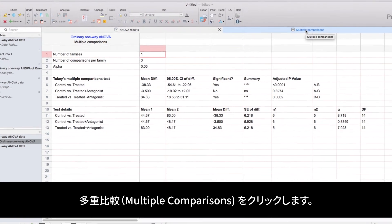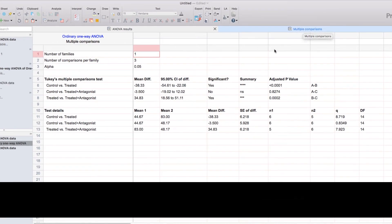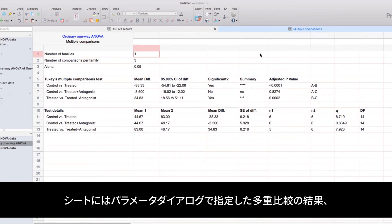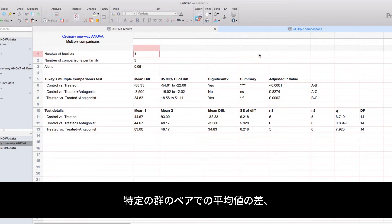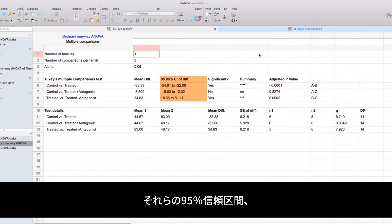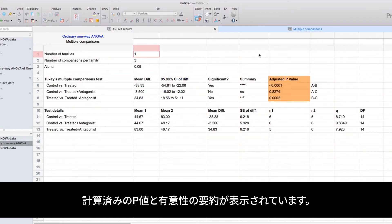When we click on the multiple comparisons tab, we'll be shown the results of the comparisons between specific pairs of groups that we identified in the parameters dialog, including the difference between their averages, the 95% confidence interval of that difference, the calculated p-value for the difference, as well as the summary of significance.